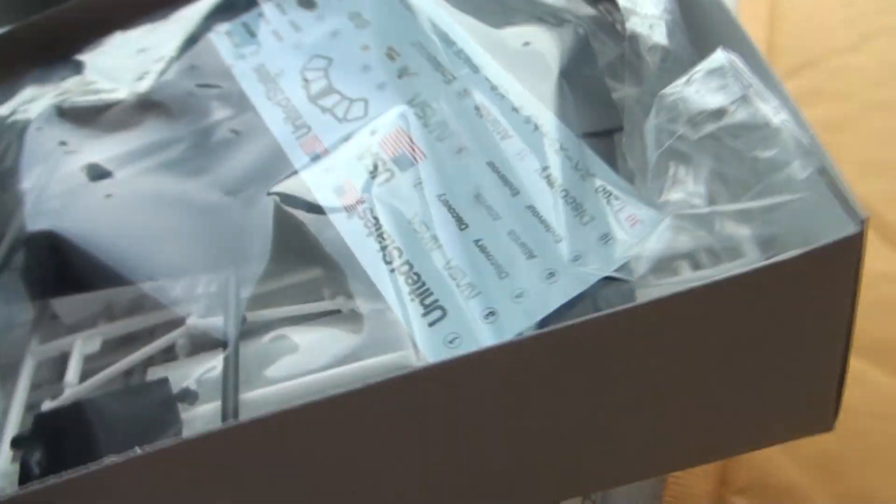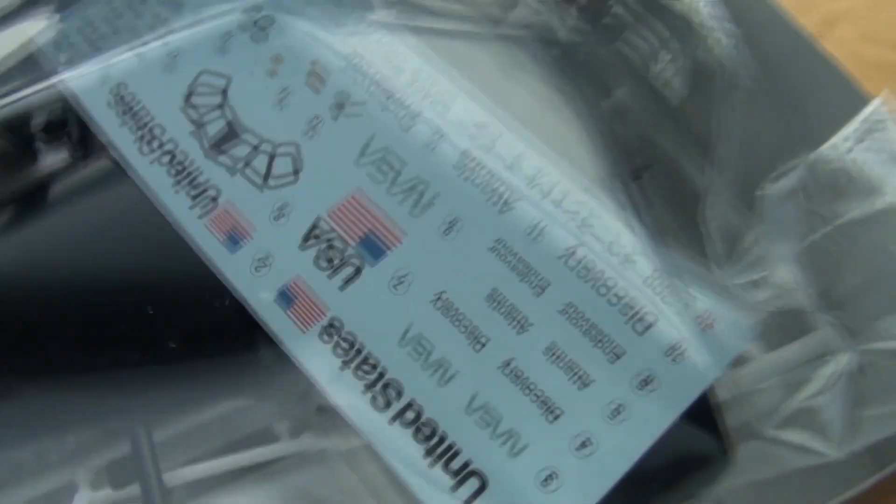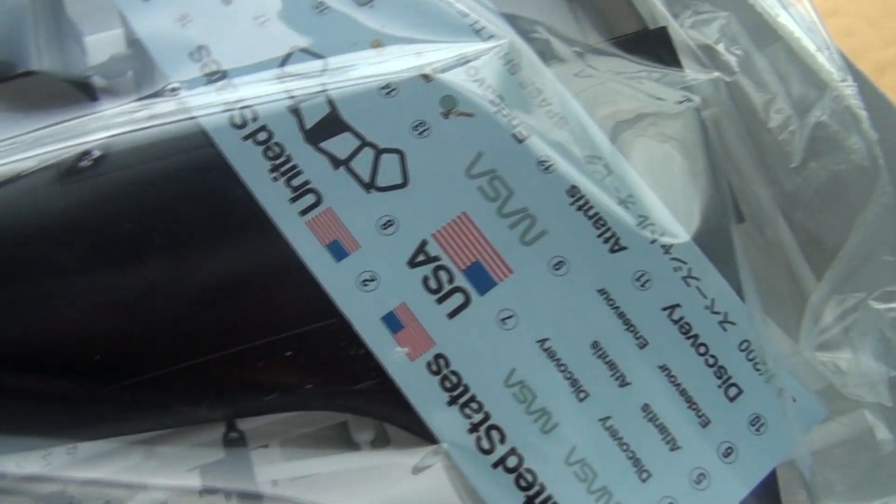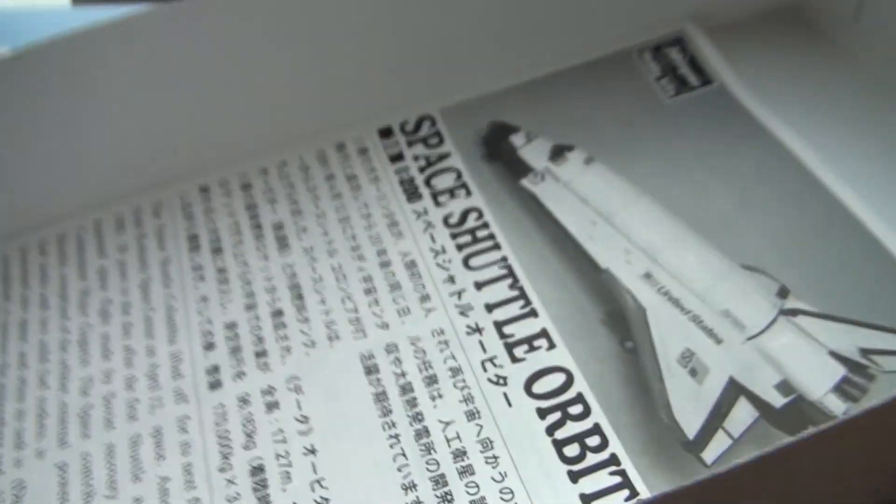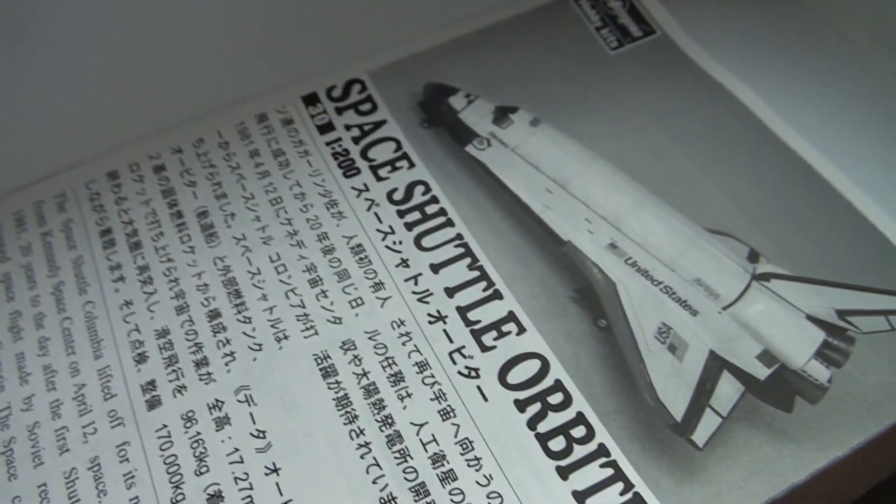If you want to have a look inside, nice decal sheet. I don't know if it's a particularly new kit, but Hasegawa do make good models, so hopefully it's all right.